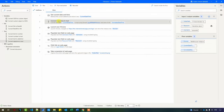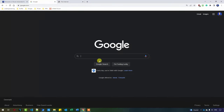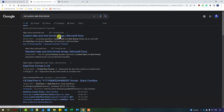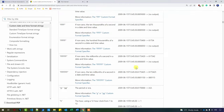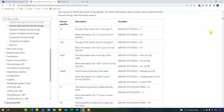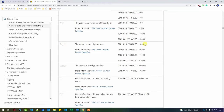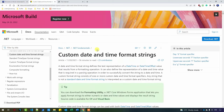Let me show you where I got these format codes from. Open Google and search for '.NET custom datetime format'. Pick the Microsoft documentation result — 'Custom date and time format strings'. If you scroll down, you can see all the codes listed alphabetically. For example, four Y's gives you the year as a four-digit number, and two S's give you seconds. Save this page as a reference — you'll be using it in the future. Always check the Microsoft documentation.